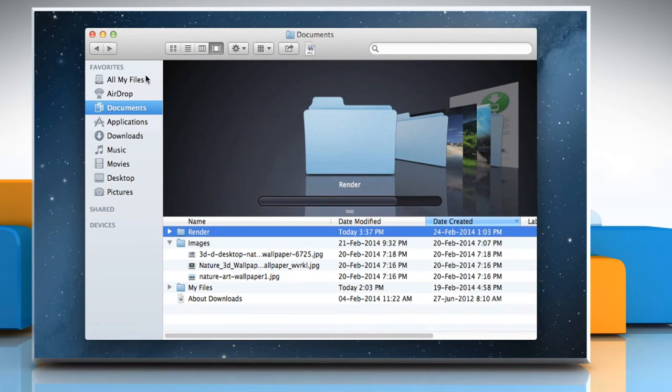In the Sidebar, the items are grouped into categories: Favorites, Shared and Devices.